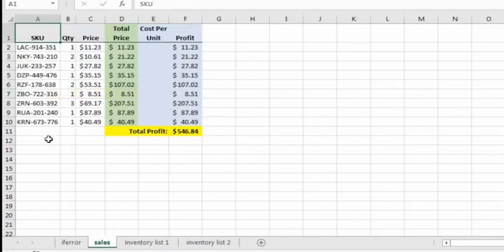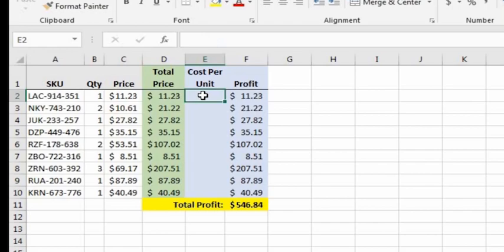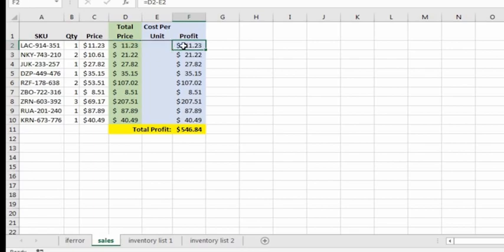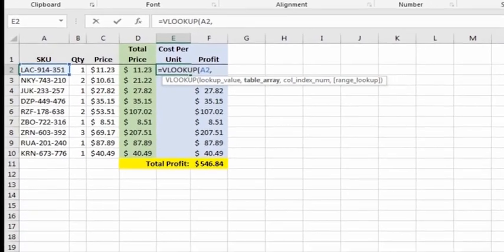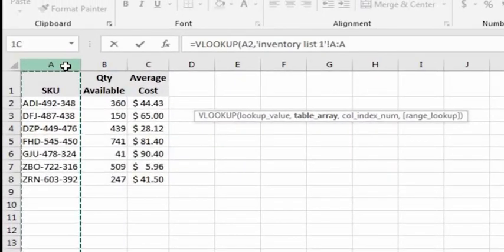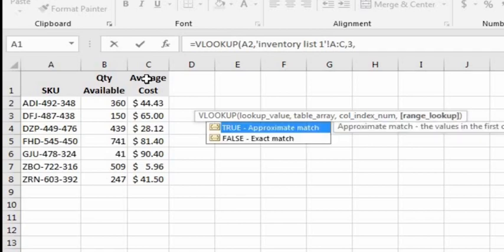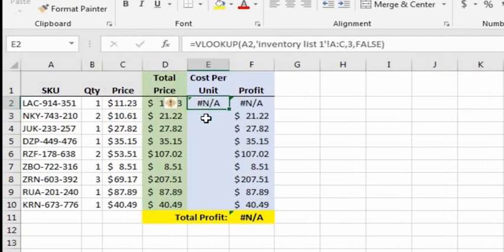Let me show you a more practical example. In the sales worksheet, column D has the total price (sales price times quantity), column E is the cost from the inventory list, and column F calculates the profit (price minus cost). To get the cost we need a VLOOKUP. The lookup value is A2, the table array is columns A through C, the column index number is 3 for the third column, and we type FALSE for exact match. We see that the cost is not available because it's not on this inventory list.